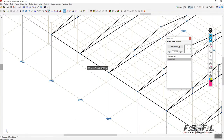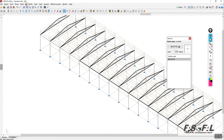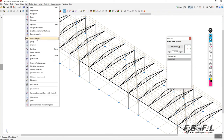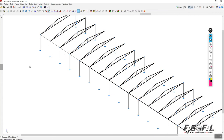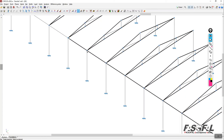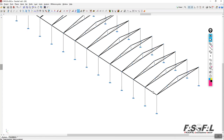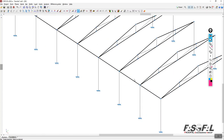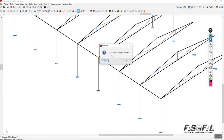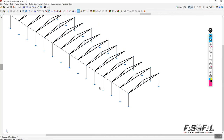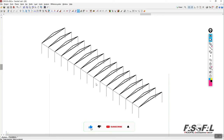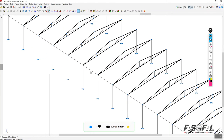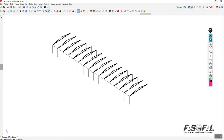To convert a physical member to an analytical member, go to bar and click 'create elements.' Select any two nodes of the physical member — for example, this node and this node. The software asks whether you wish to create the element. Confirm yes, and the physical member is now converted to an analytical member.